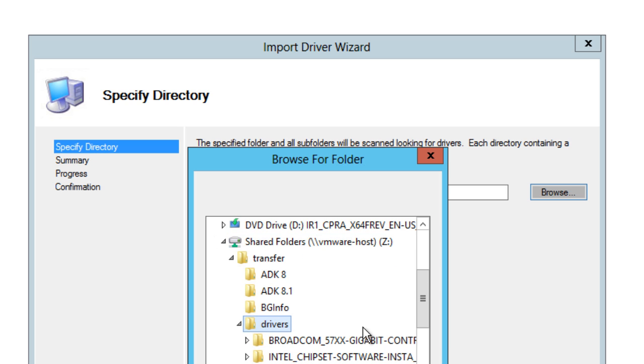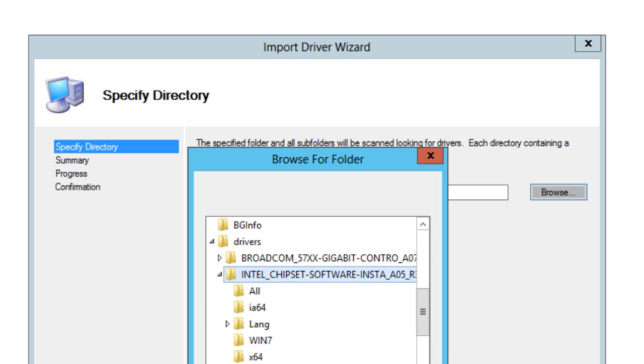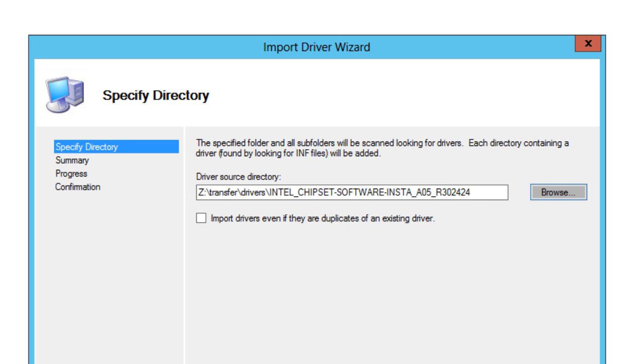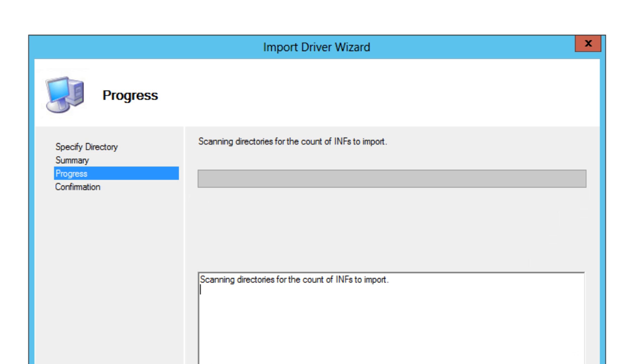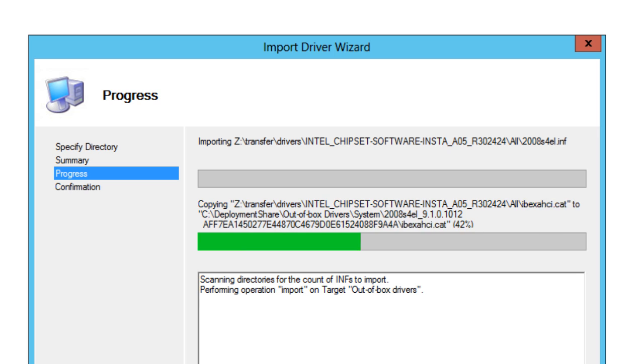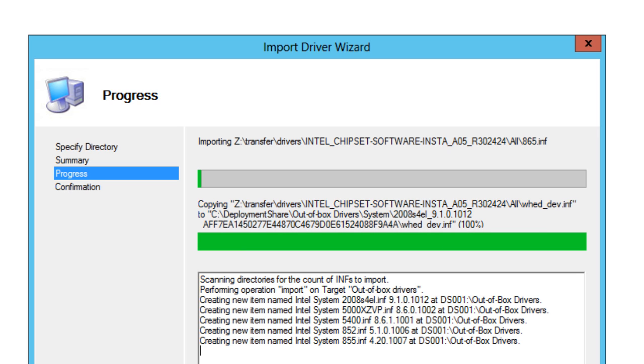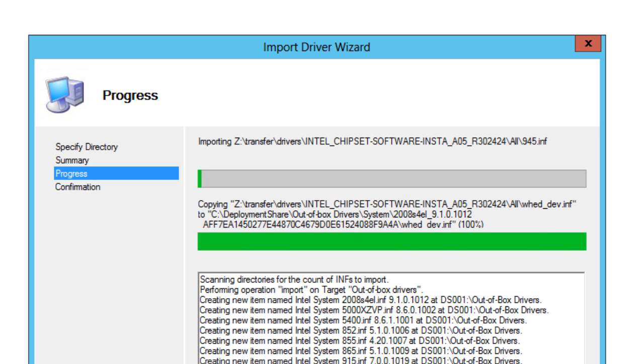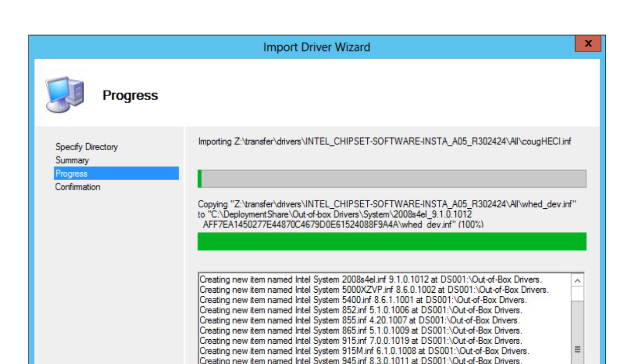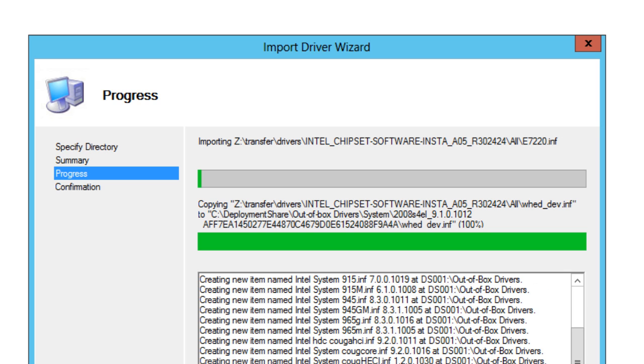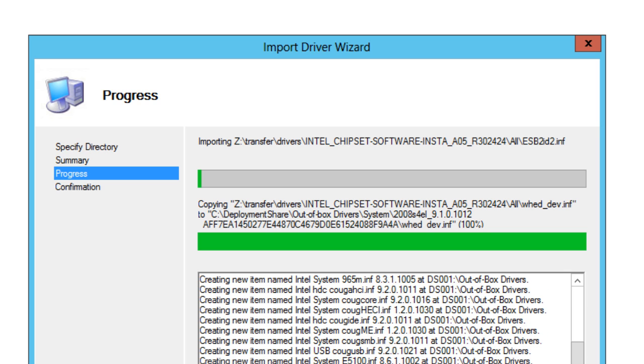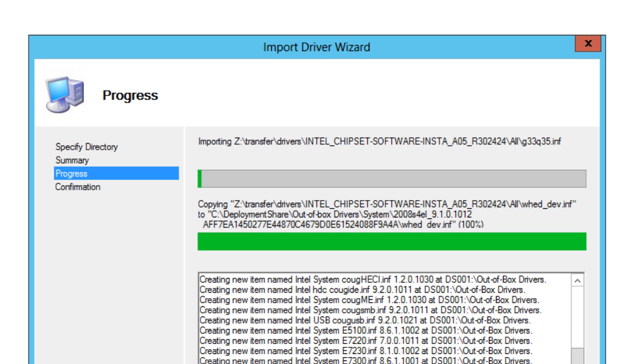So I'm just going to locate a bunch of drivers. I'm going to locate the chipset, okay, and hit next, hit finish. It's gathering all the NIC drivers, actually not the NIC drivers, but it's gathering all the drivers that it needs. And I'm just placing it inside the out-of-box driver. That's it.